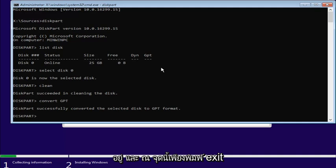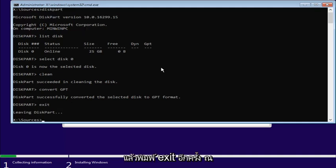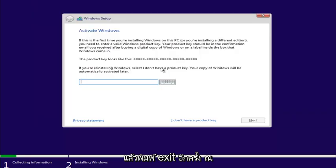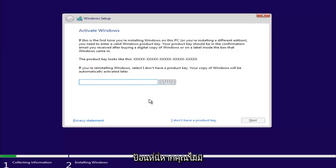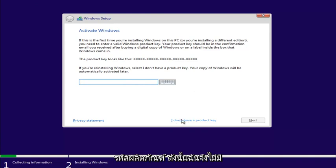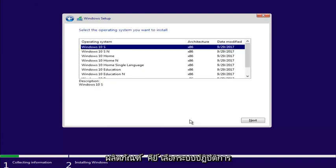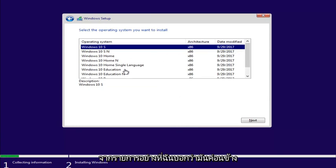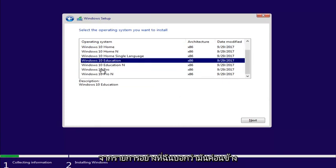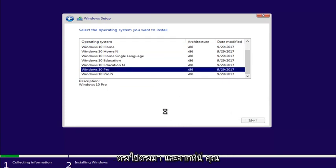And now, at this point, just type exit and type exit again. Now, at this point, if you had a product key, you'd enter it here. If you don't have a product key, just select I don't have a product key. Select the operating system from the list. Like I said, it's pretty straightforward. And from here, you should be fine.